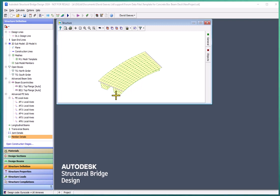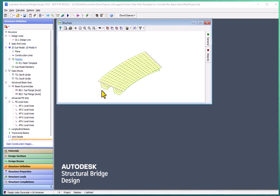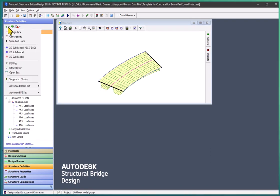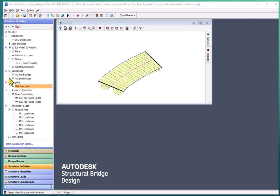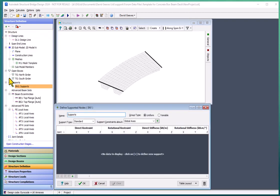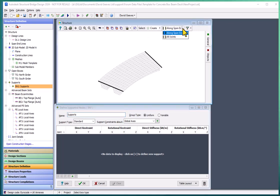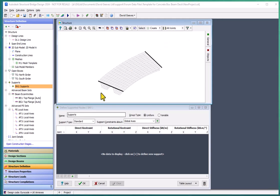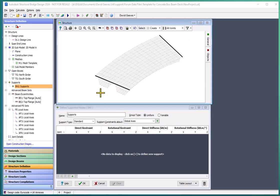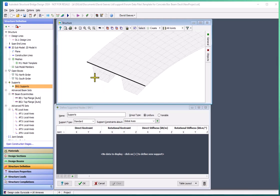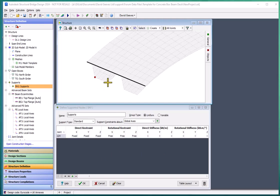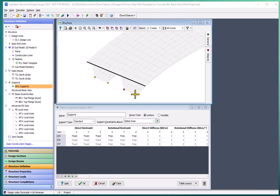What I also need to do is change the support conditions or in fact add support conditions to my structure. I want to apply supports to any joint rather than just those along the span end line and I want to apply them to this joint, this joint, this joint and this joint.